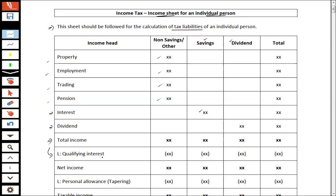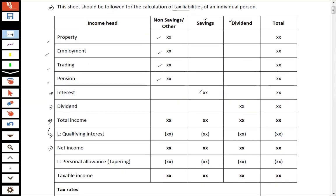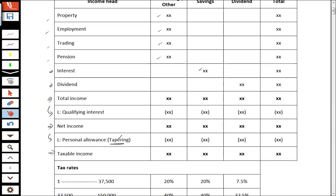What exactly is qualifying interest? We will discuss it later. After deducting the qualifying interest from total income, you get your net income. From net income you deduct the personal allowance. As studied previously, when ANI is more than £100,000, the standard personal allowance is reduced through tapering. By deducting personal allowance from net income, you get your taxable income, on which you apply the tax rates.